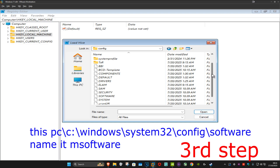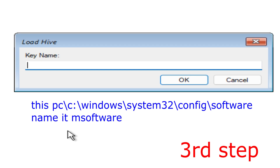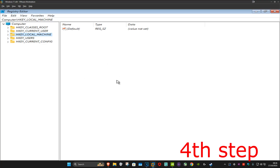Now scroll down and click on Config. Once we're here, find Software, scroll down, click on Software, and then click Open. When this comes up, type in 'msoftware' and then click OK.